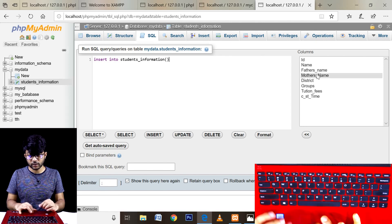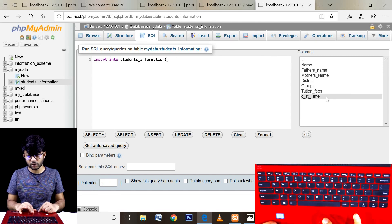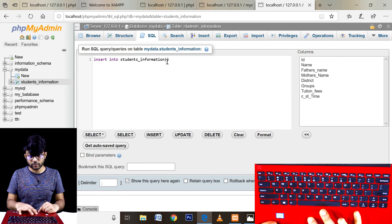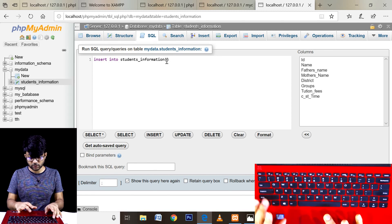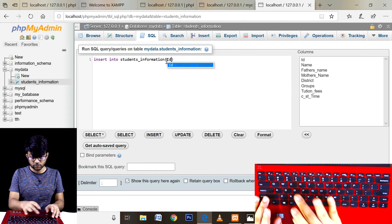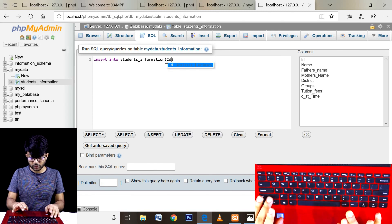The name is of a student. Now we are entering a student name.